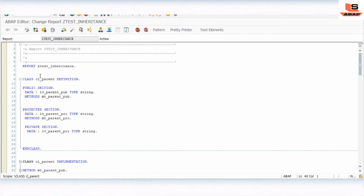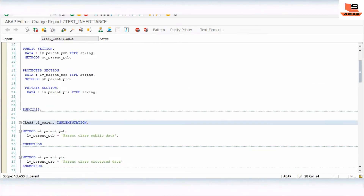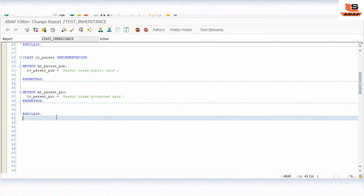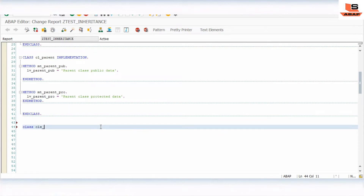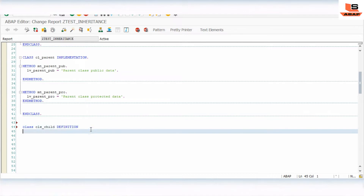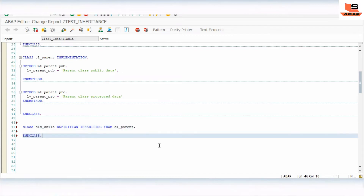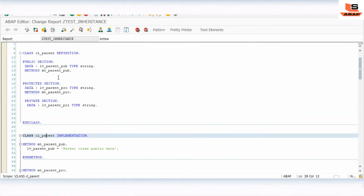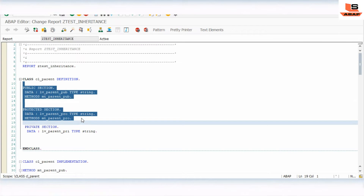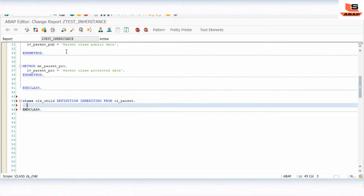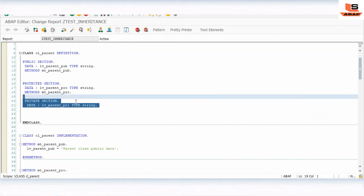Now we have our parent class defined. Let's use inheritance by creating another class: CLASS child DEFINITION. Here we use the INHERITING FROM keyword: INHERITING FROM CLASS parent. This means the child class can access all the attributes and methods declared in the public and protected section of the parent class, but not the private section.